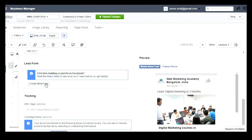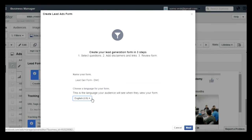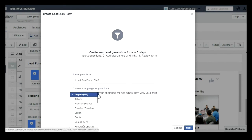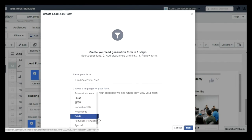Once you are done, you need to click on Create a New Form. You can click on that. You can enter the form name and you can select the language in which you wanted to show the form to the people. Whatever language you select, the form will be shown in that particular language. Once you select the language, click on Next.